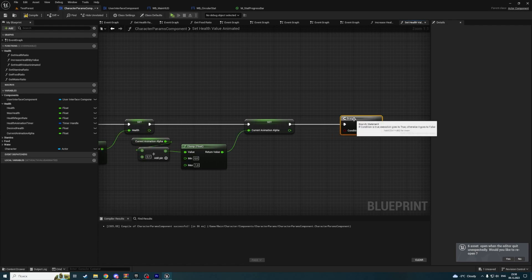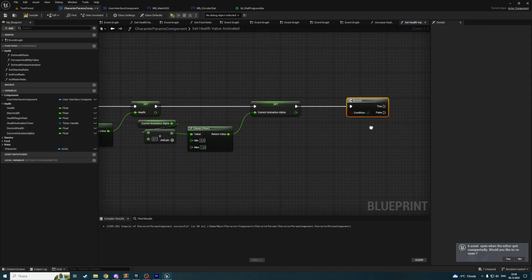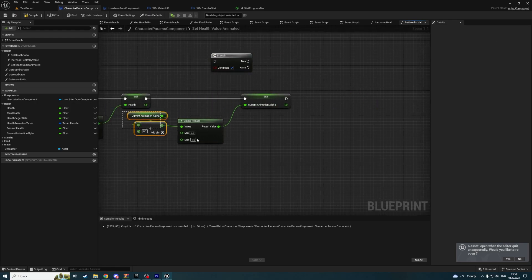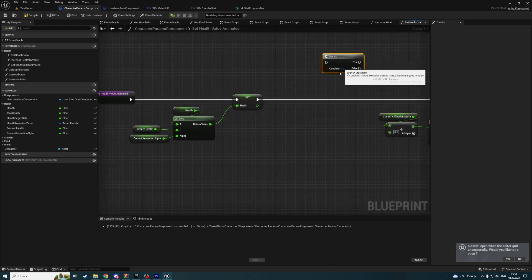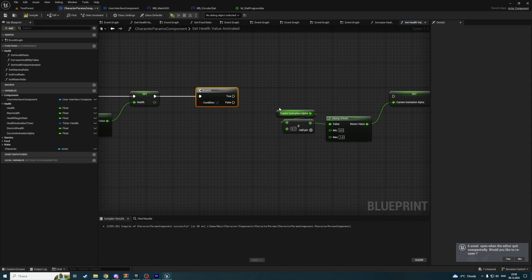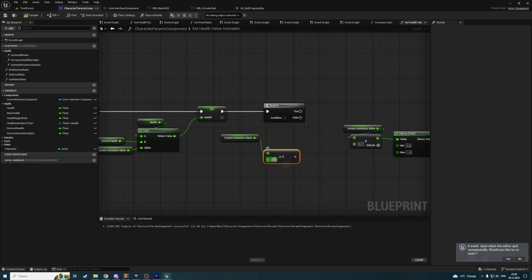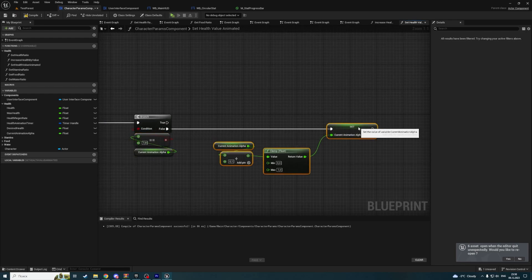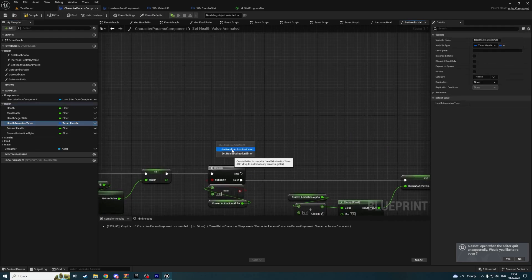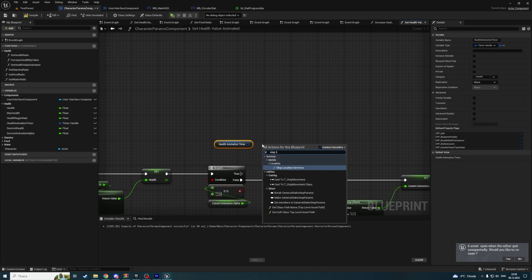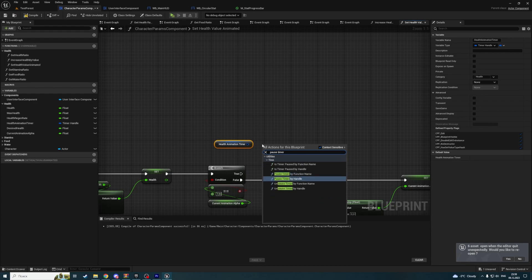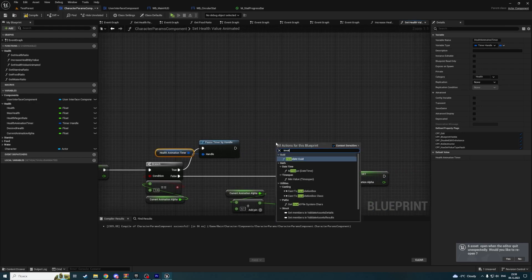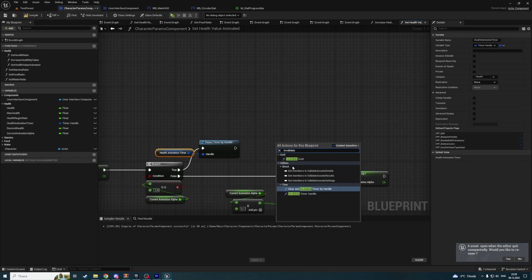After the change, we are checking if current animation alpha is already equal to one. If it is not, then we're changing it to this. If it is true, then we're stopping our timer. So we're getting the timer and calling clear and invalidate timer handle.